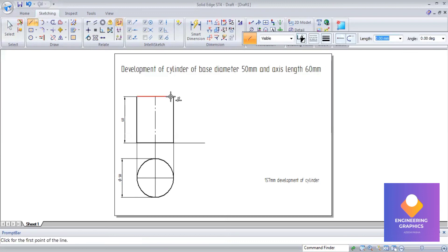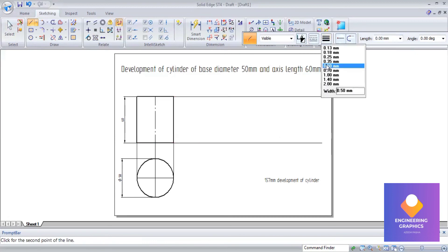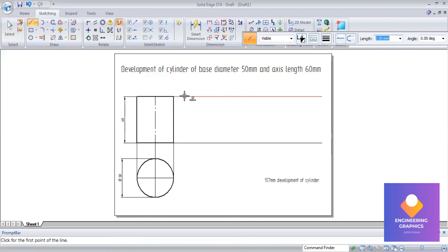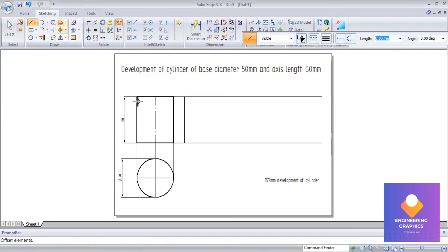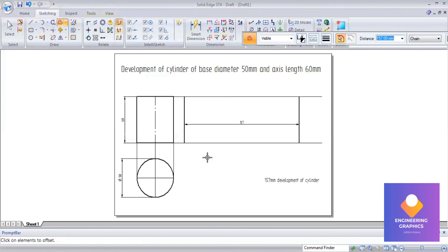Now we extend this. We take one line and then we go to the offset command, and we draw another line at a distance of 157mm.